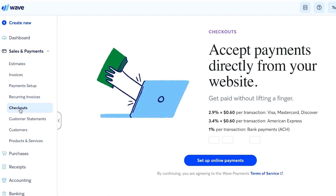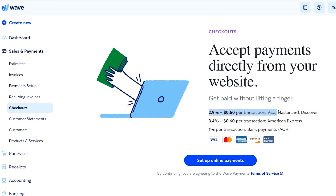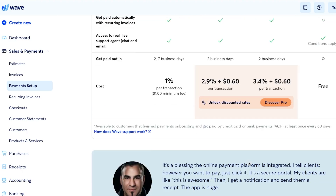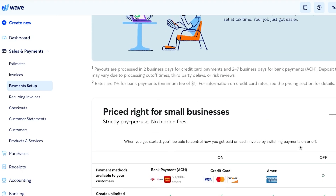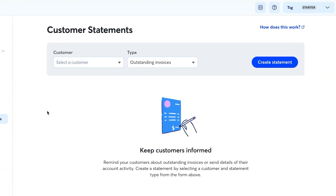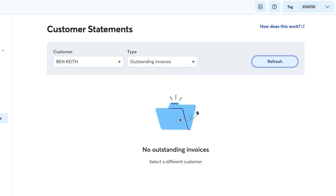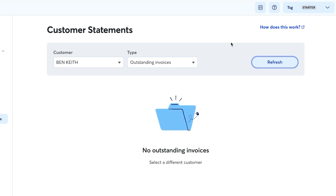Wave also lets you set up online payment methods directly on the platform. Transaction rates are clearly listed with no hidden charges. You can connect various card types. Under Customers, you can also create customer statements — select a customer, choose outstanding invoices or account activity, click 'Create Statement,' and a statement is generated based on their invoices and estimates.